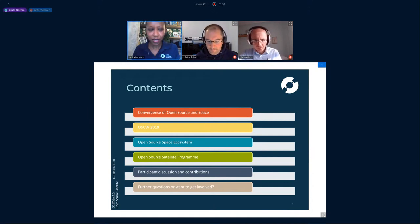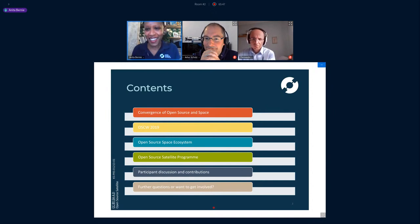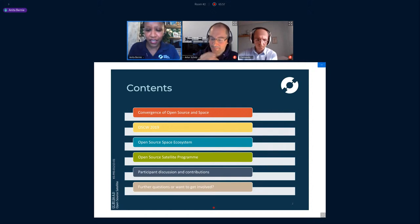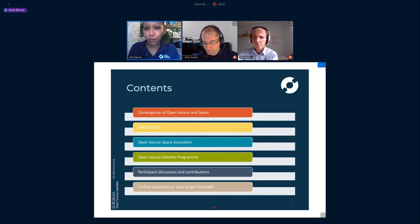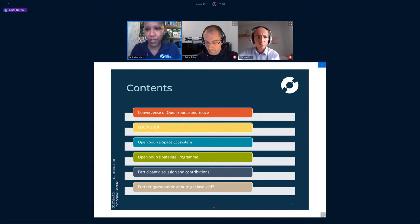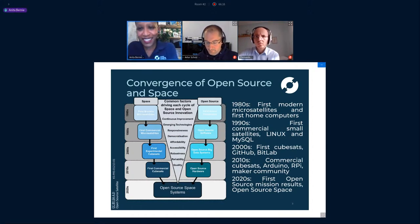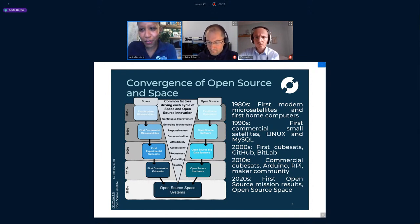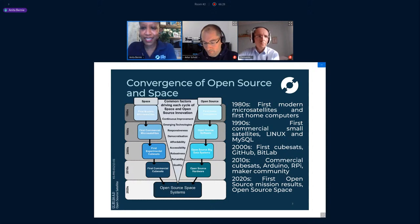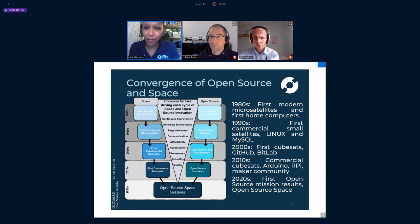So here's what I'm going to be sharing today: a quick look at what got us to where we are today, starting almost 30 years ago, would you believe, and how the open source domain and the space domain have converged. I'll talk about what we discussed last year in Athens, then share an illustration of what the open source space landscape looks like. Before turning to the discussion part, I'm going to share some updates on our activities over the past year.